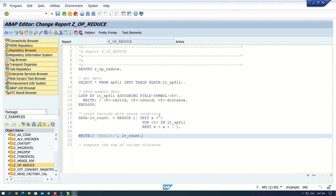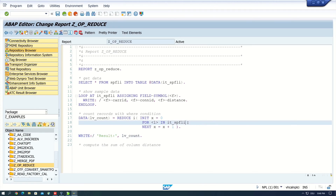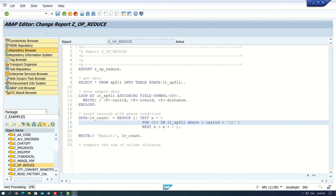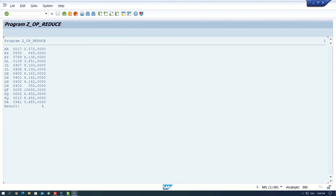Now we can add a WHERE condition. For example, I only want to count the records where CARRID equals 'LH', so I write WHERE carrid = 'LH'. After activating and running the code, we see the result is 4, because we have four entries with carrier ID LH.